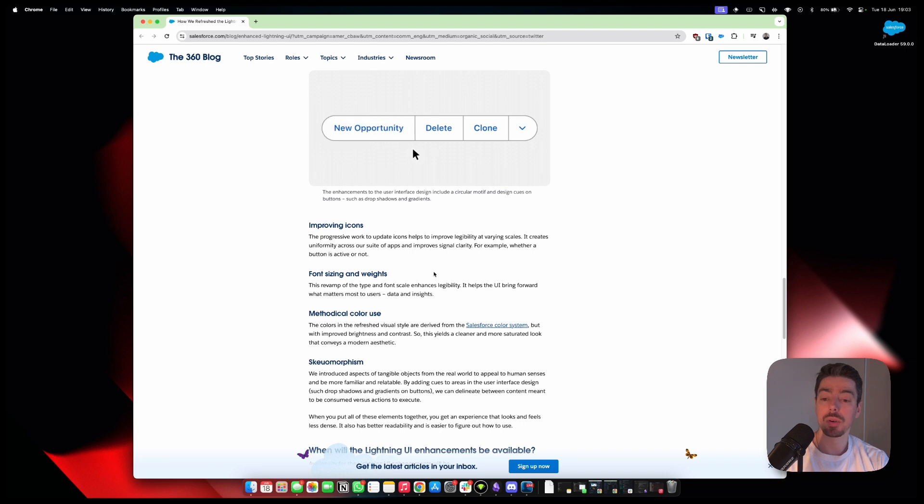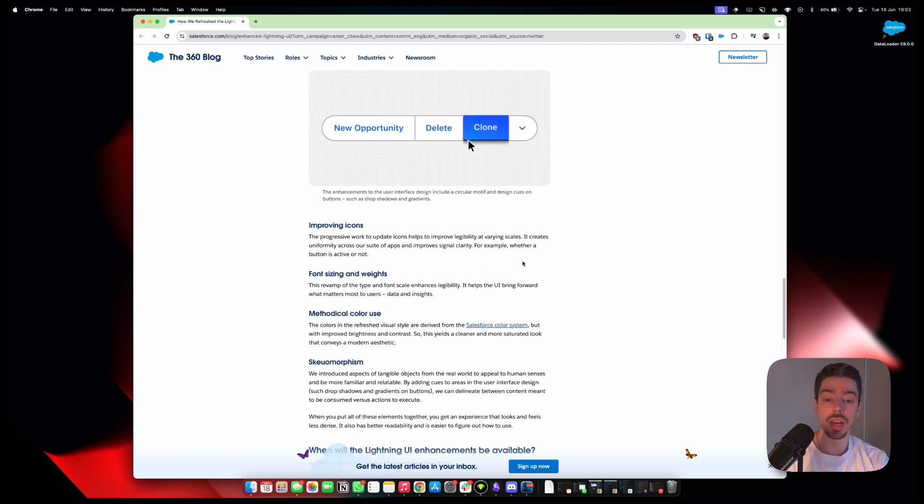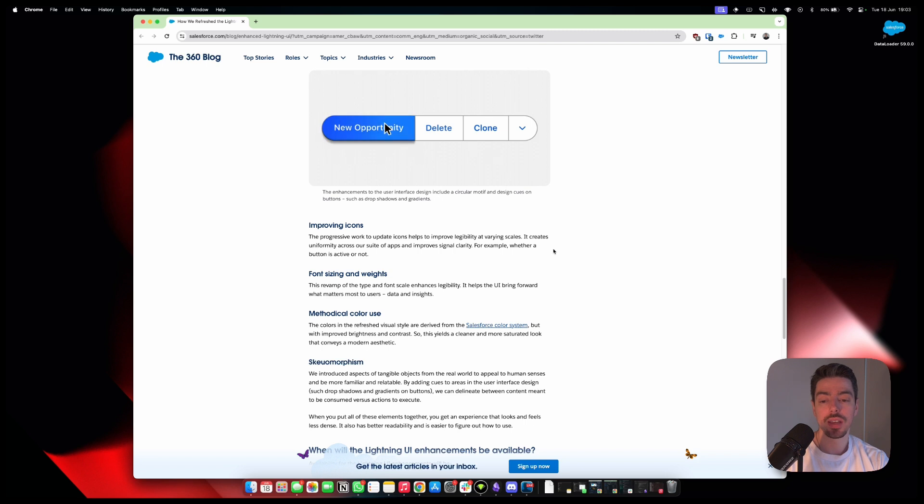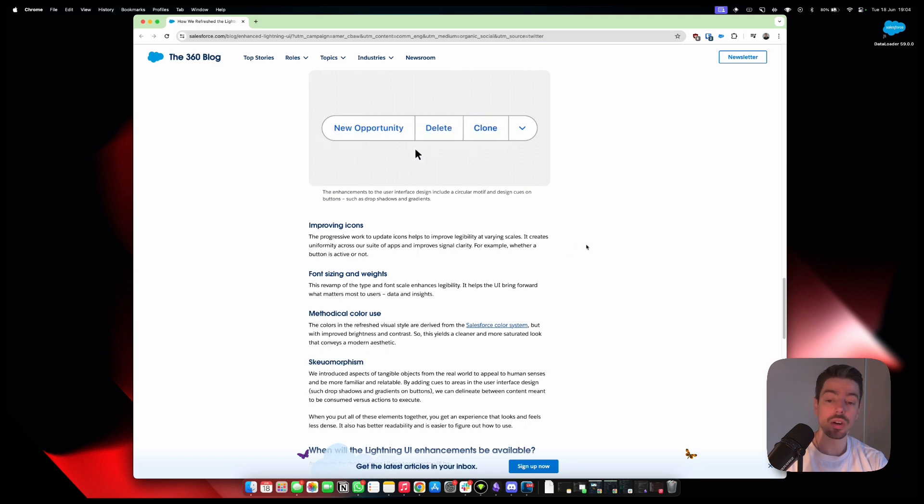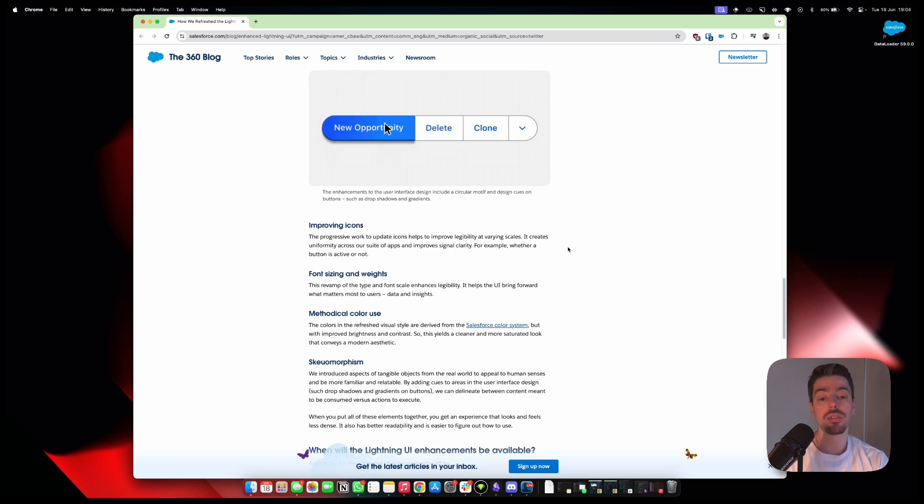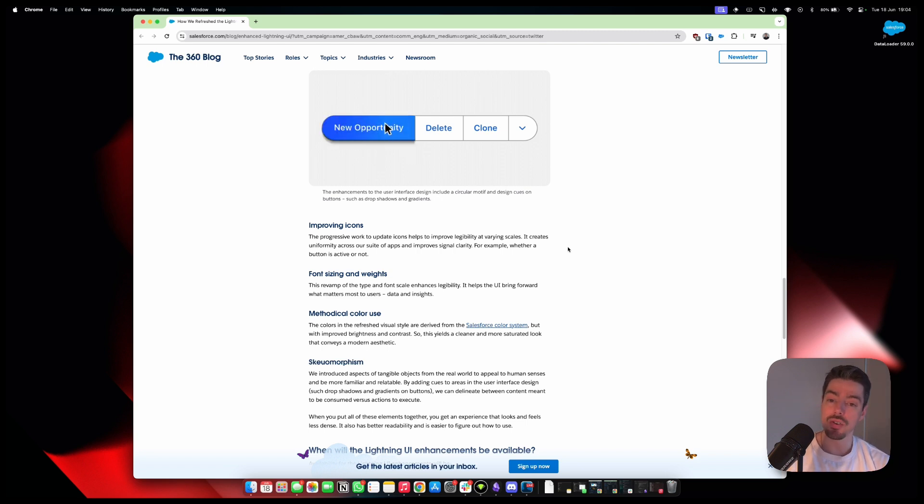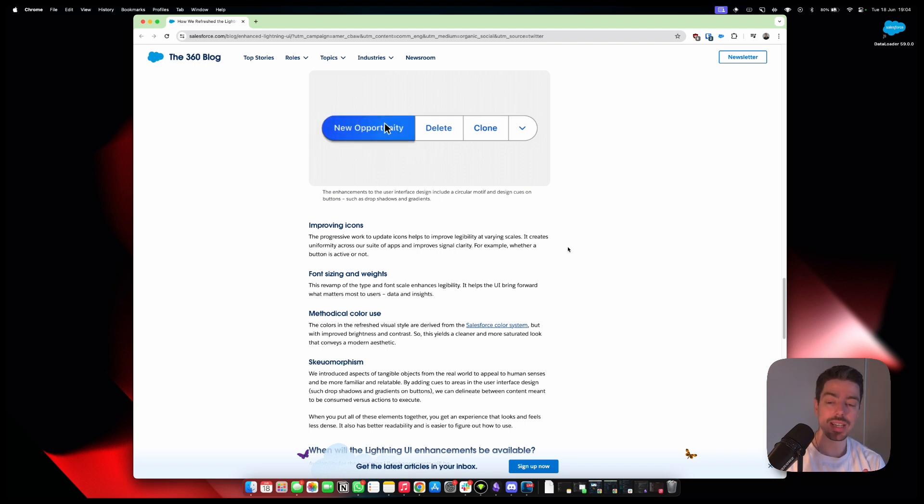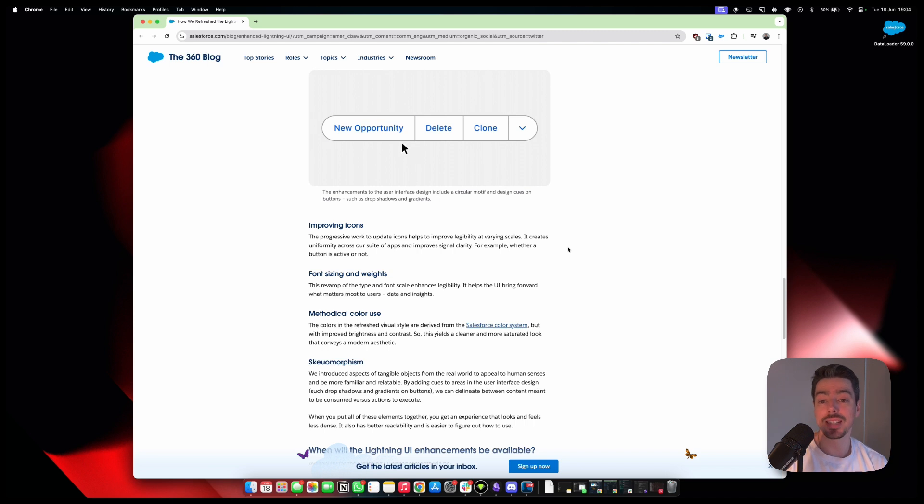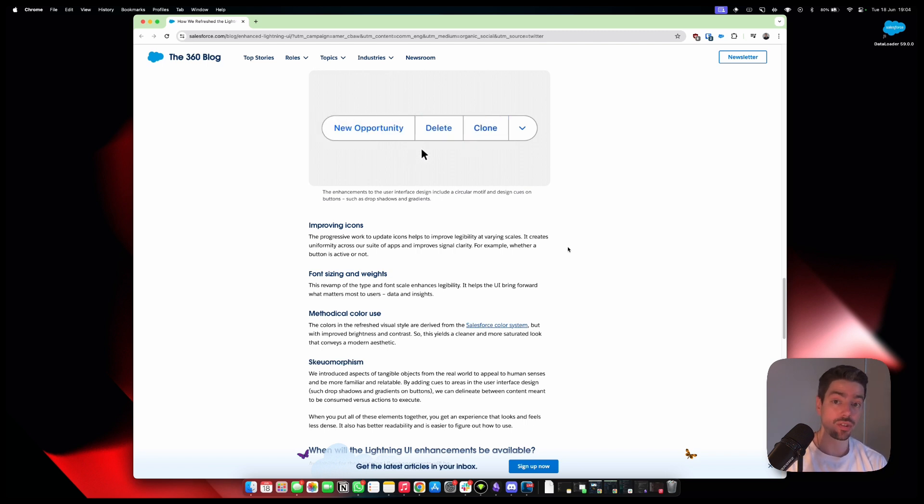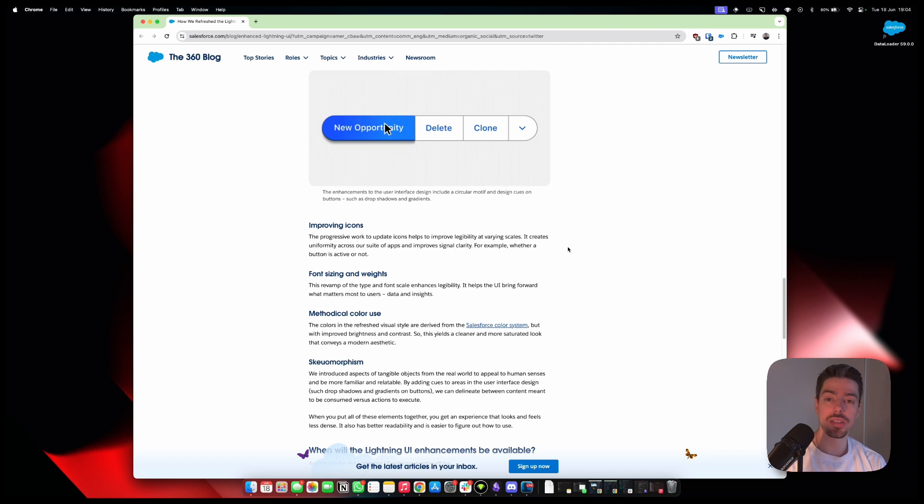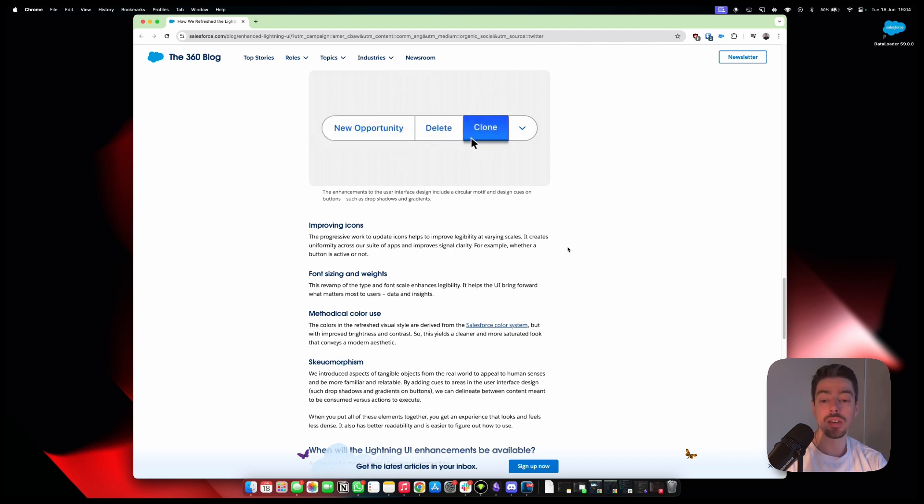Improving icons. The progressive work to update icons helps to improve legibility at varying scales. It creates uniformity across our suite of apps and improves signal clarity. For example, whether a button is active or not. I think we really, really needed this. I can't tell you how many times I clicked on a button and I wasn't sure whether the click registered or not. And then I had to click again and then maybe it launched that thing twice or it was just annoying.